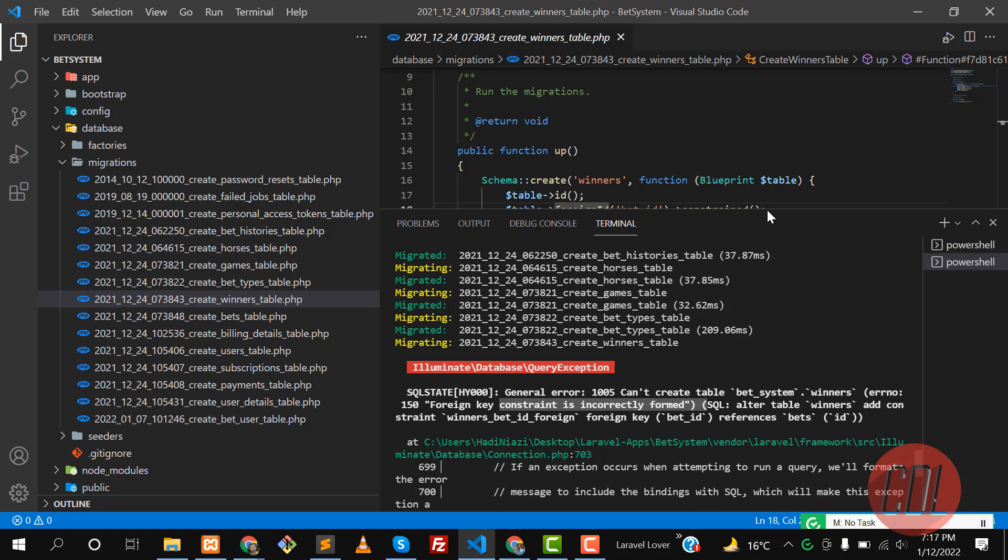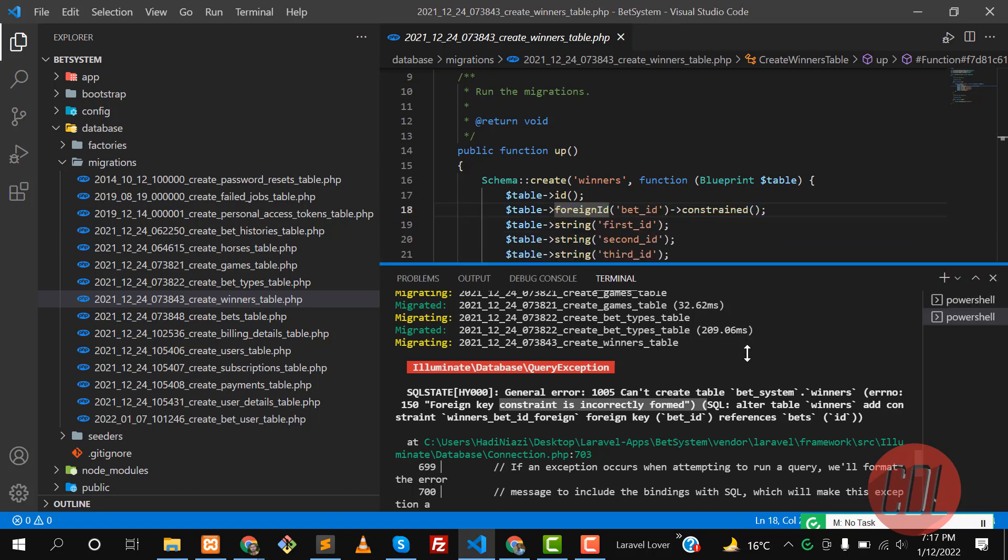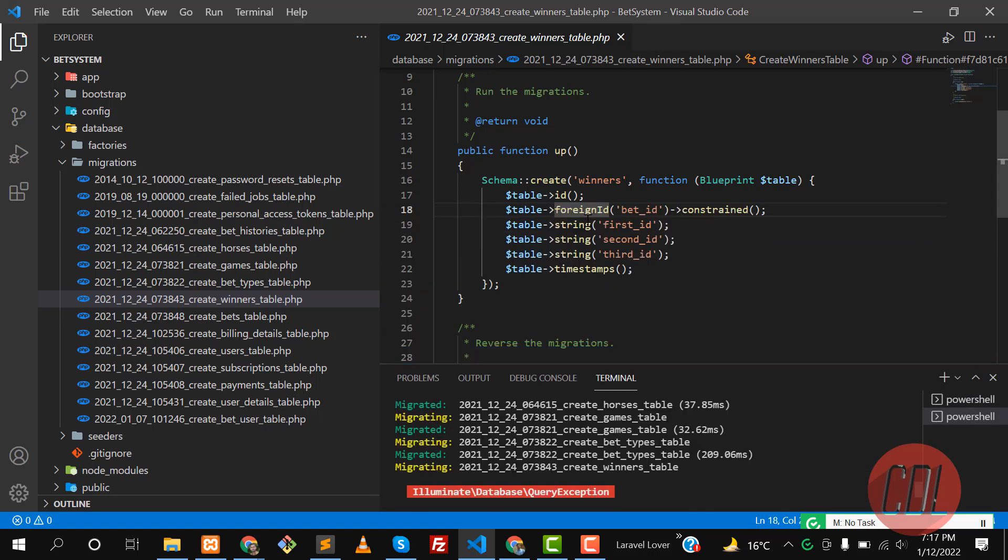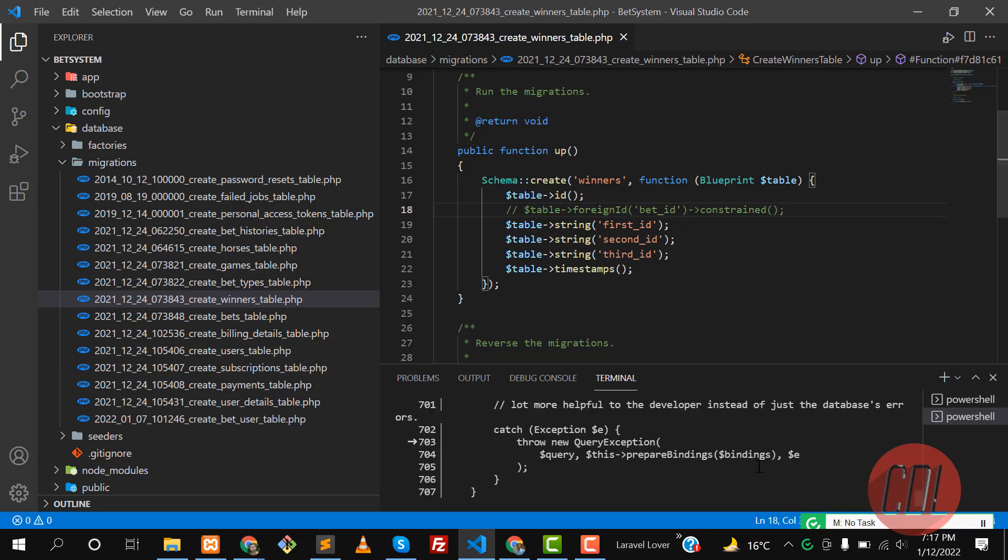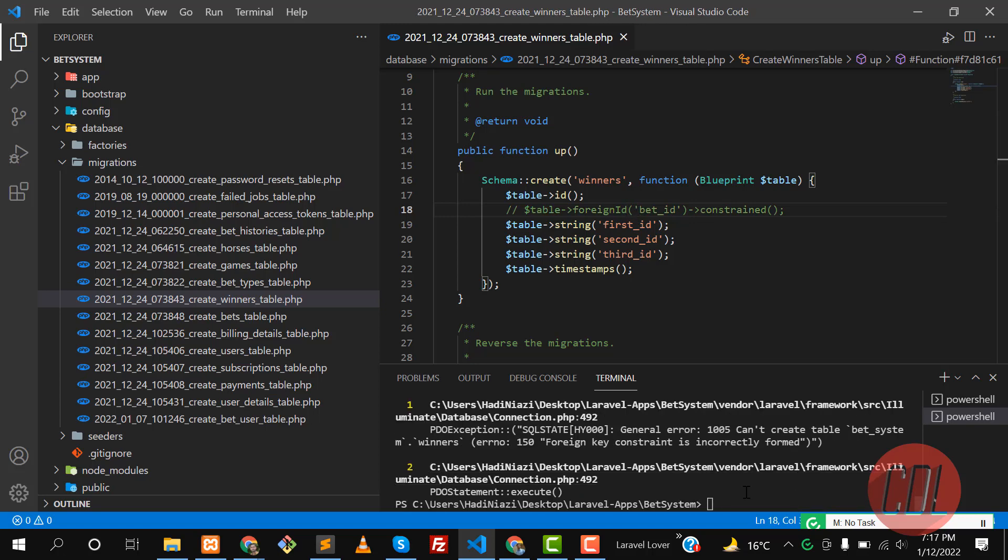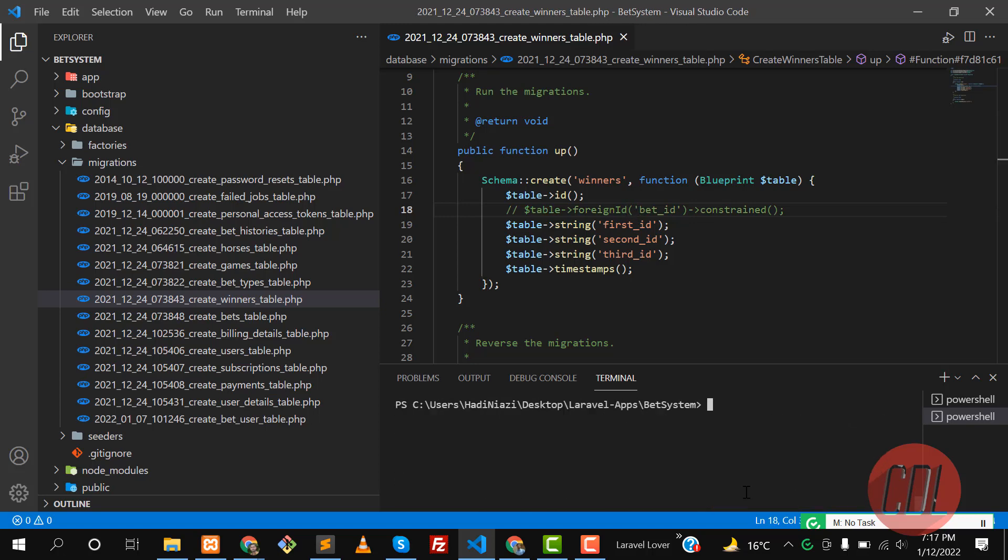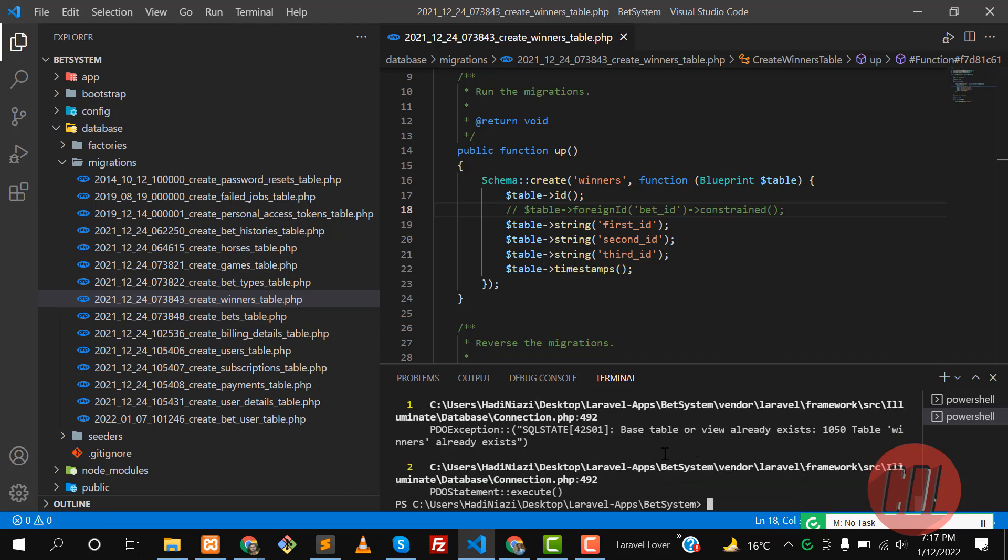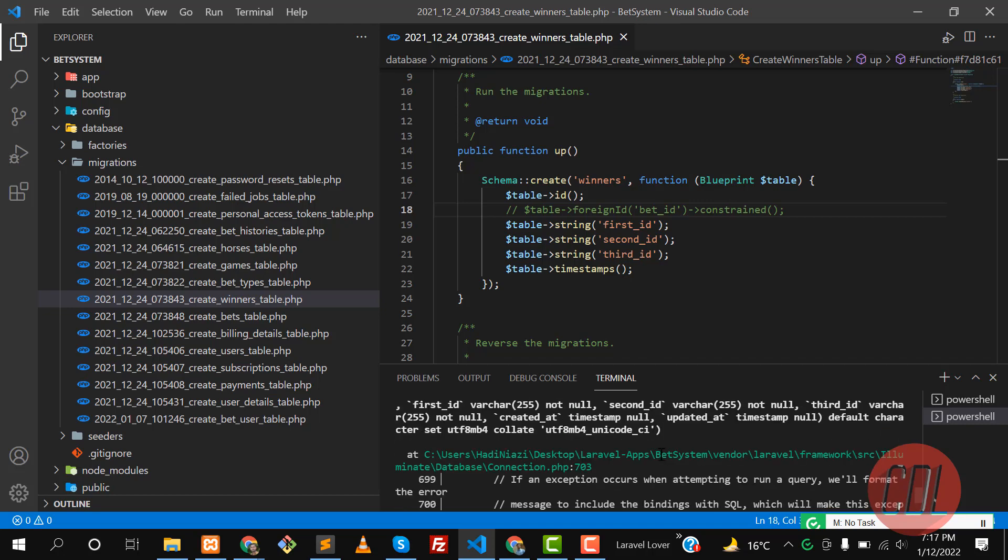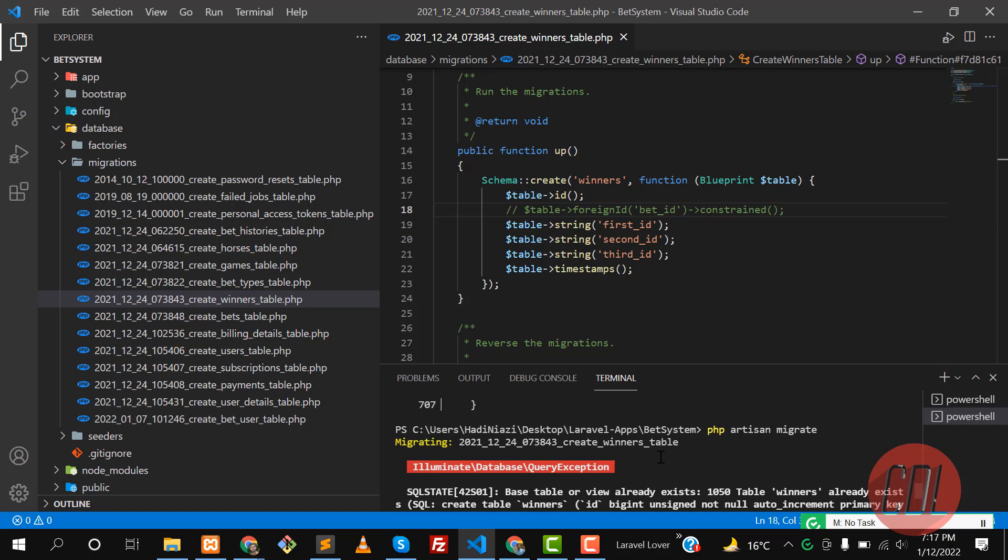It's throwing this foreign key exception. If I comment this out and run it again, it's going to work. So let me clear it and run it again, hit enter.